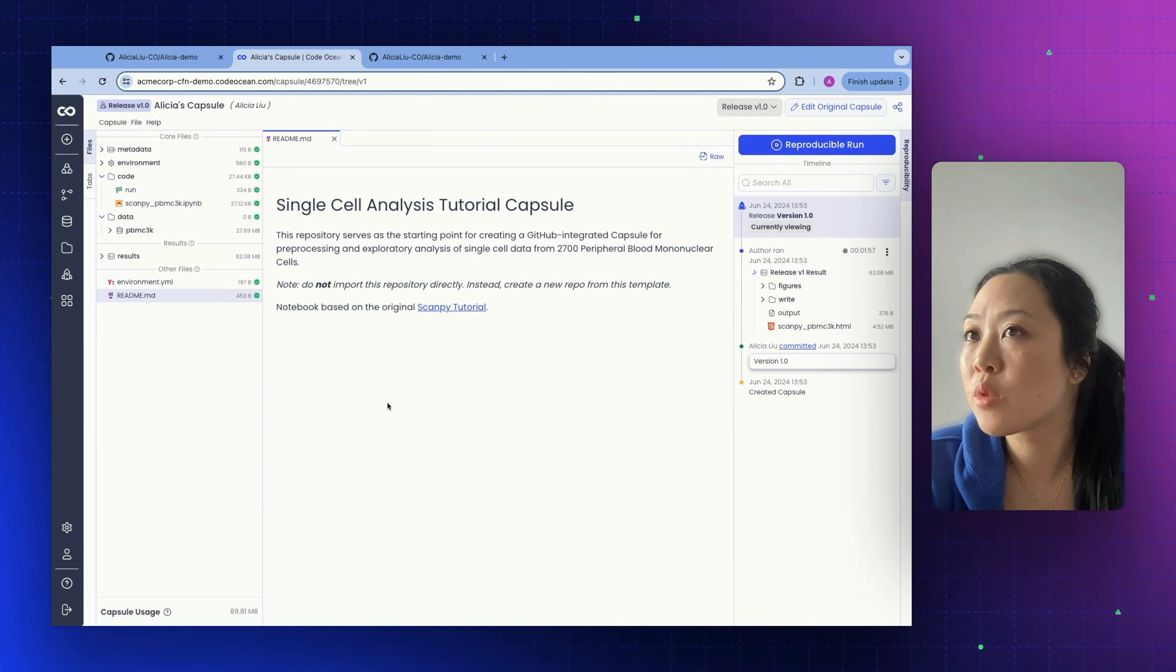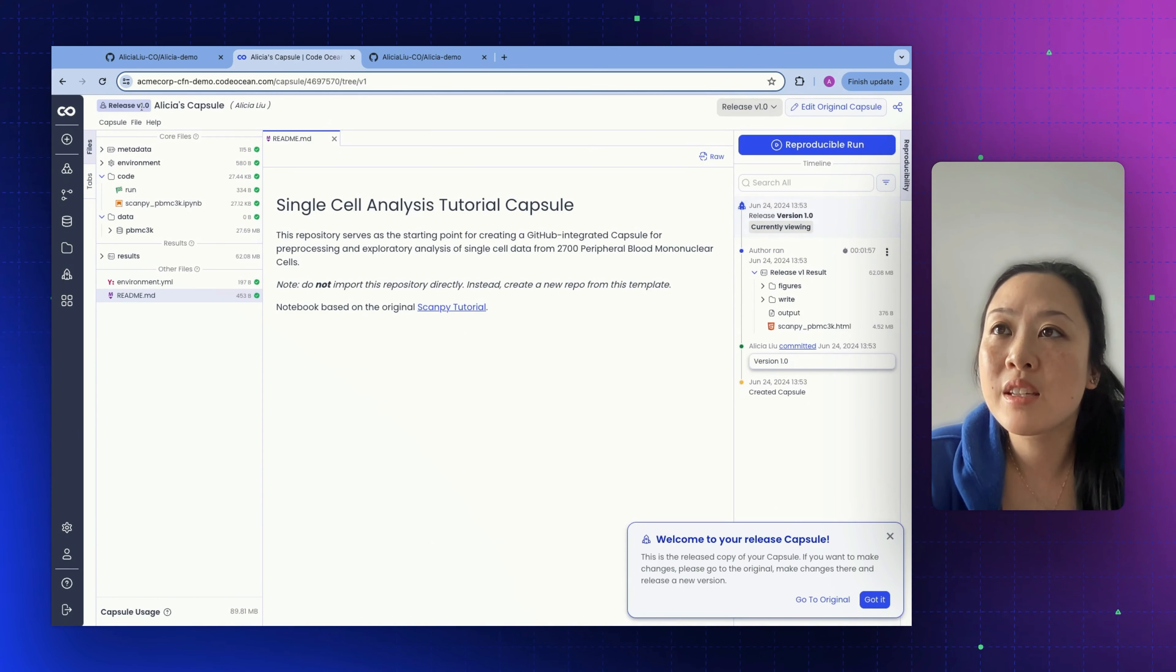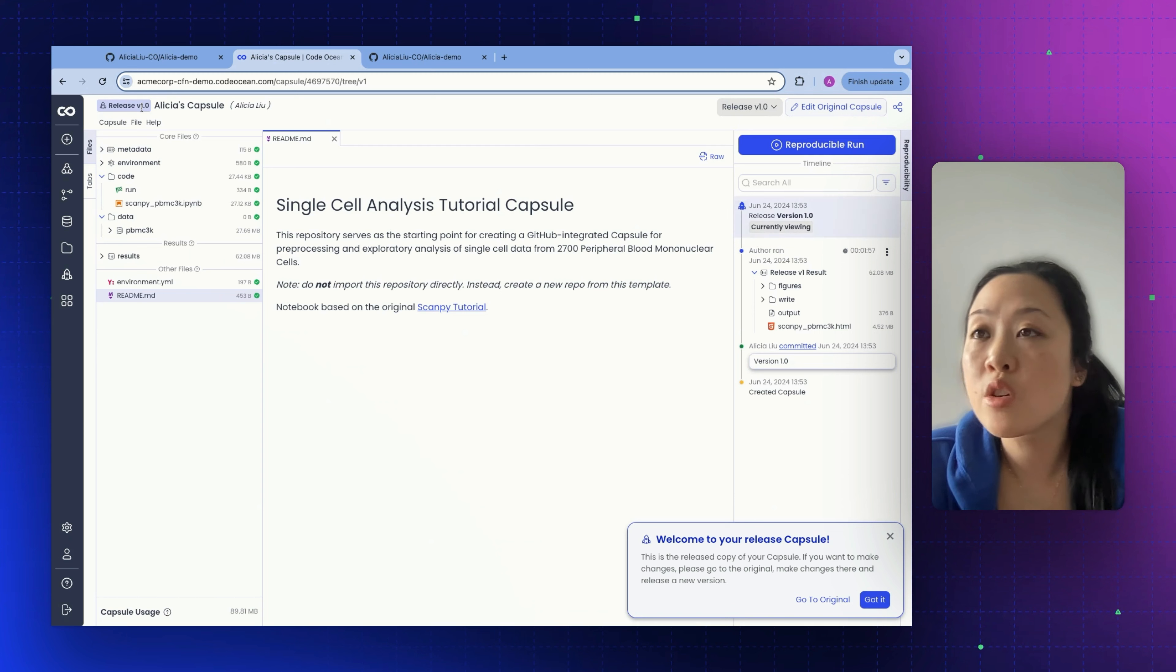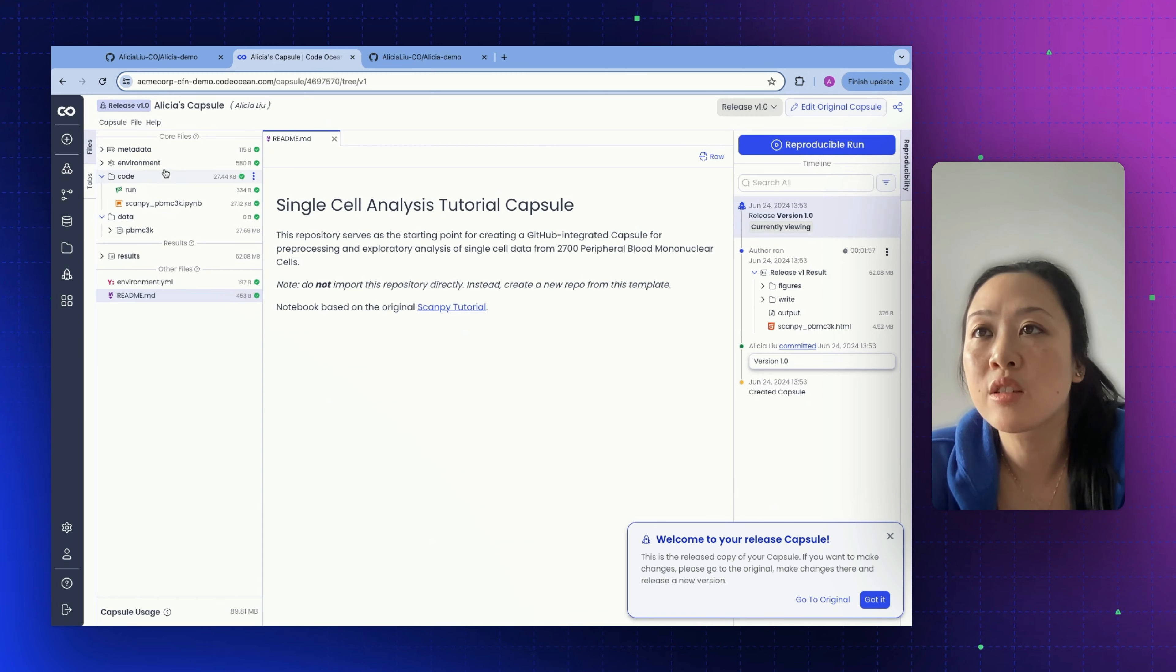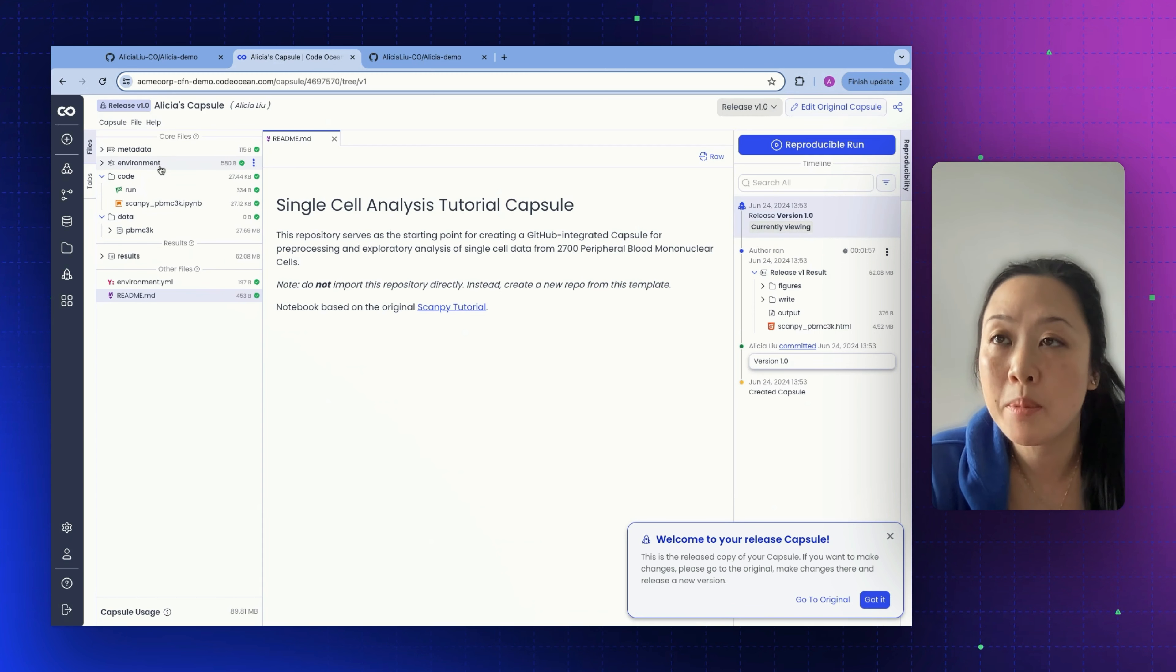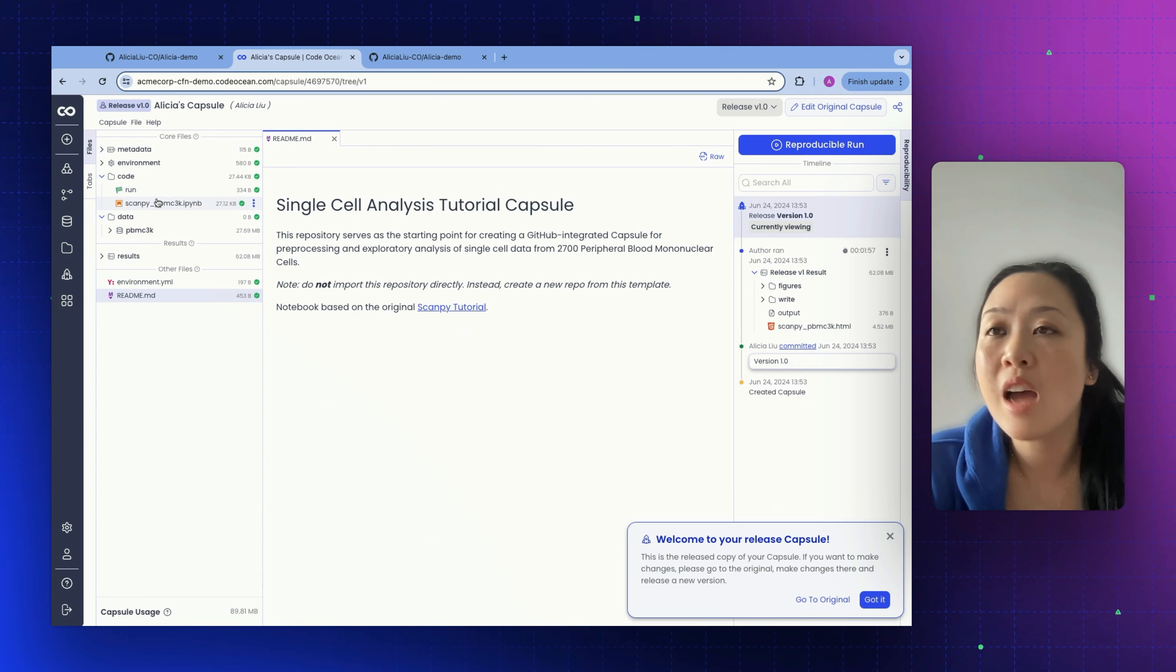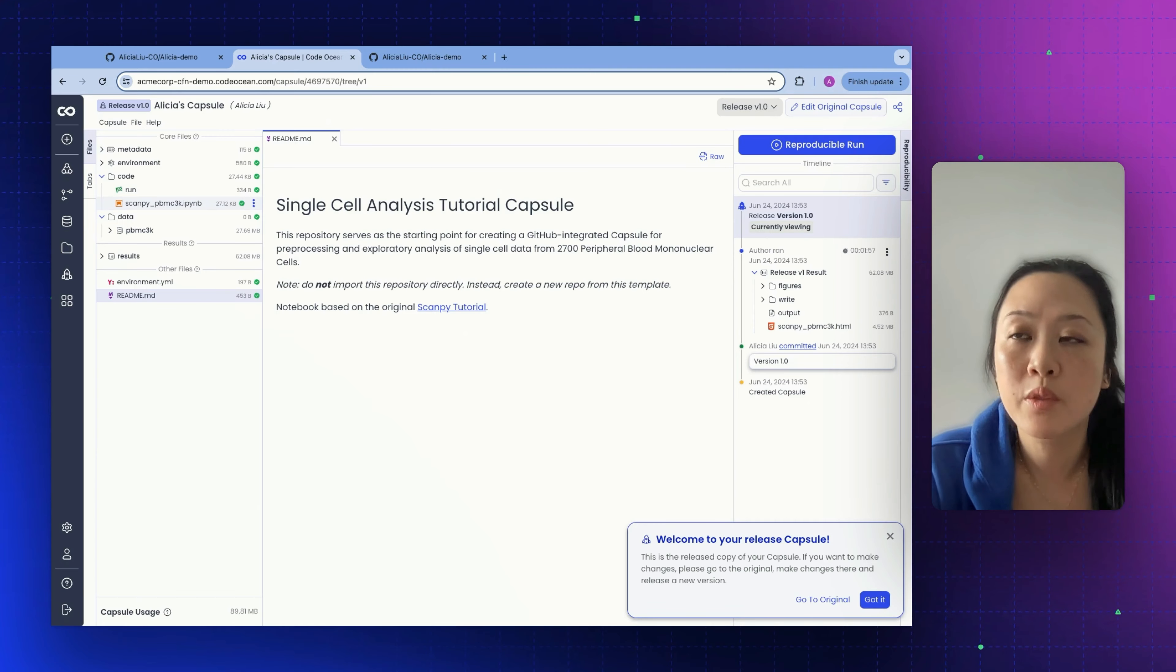Once we have released our capsule, it's actually going to create a new version of this capsule. Let's go over to the release version. Here we can see that this is release version 1.0. This is a read-only immutable copy of this capsule. That is how we ensure that it is going to be reproducible forever.